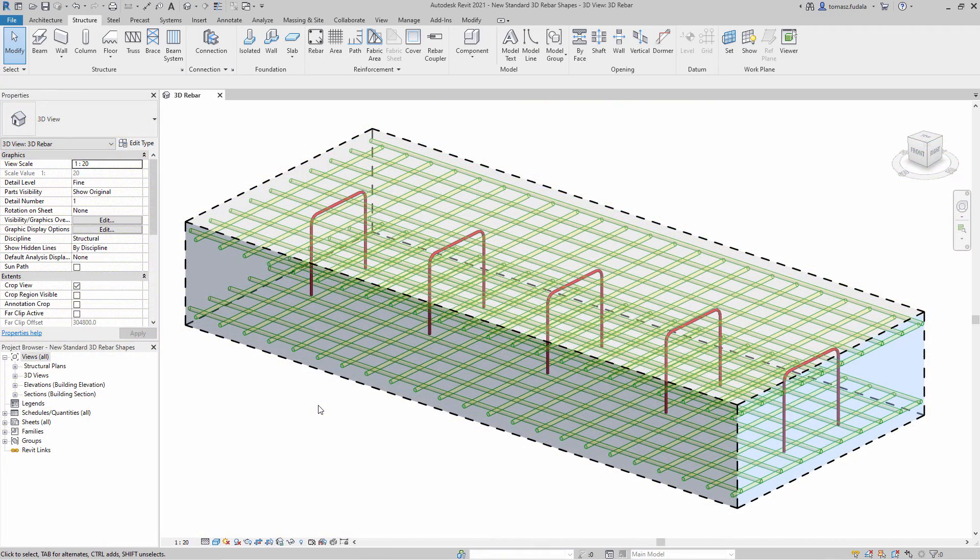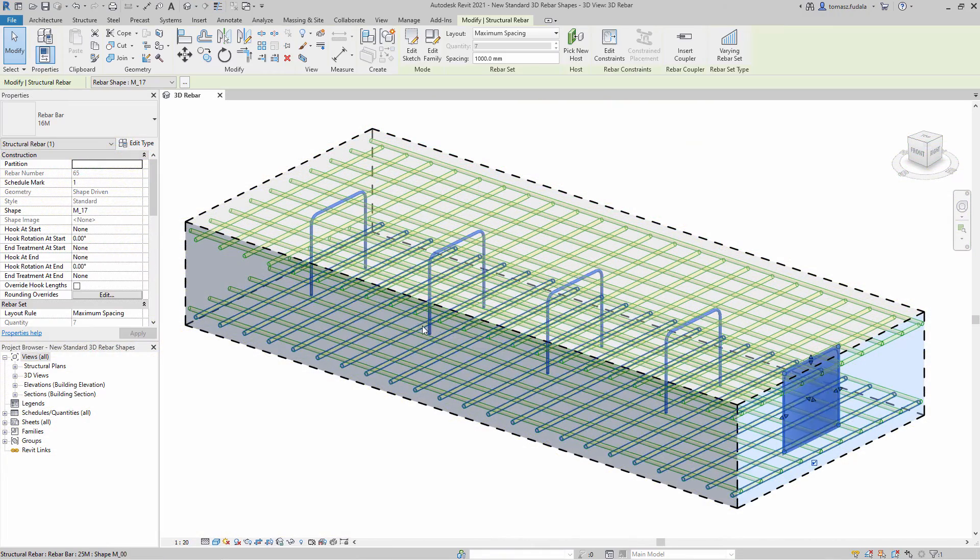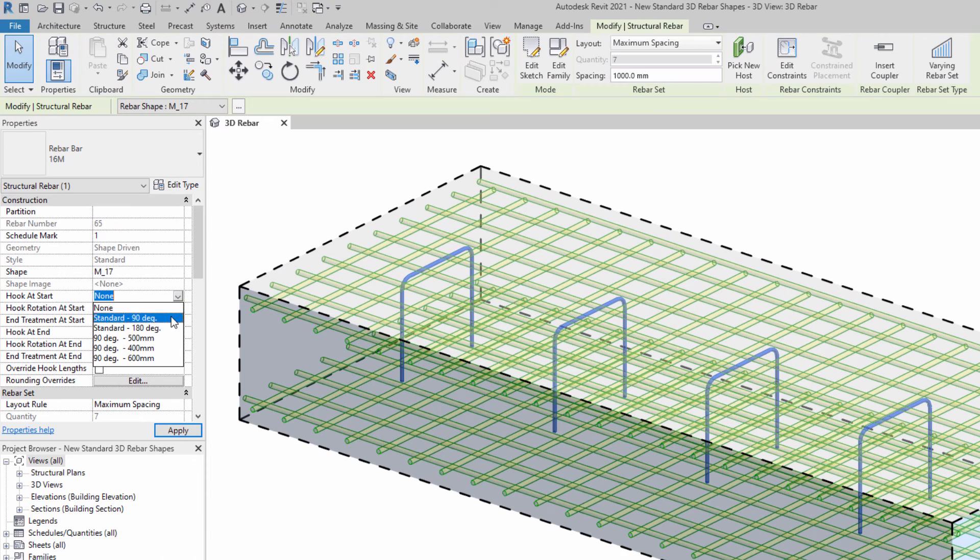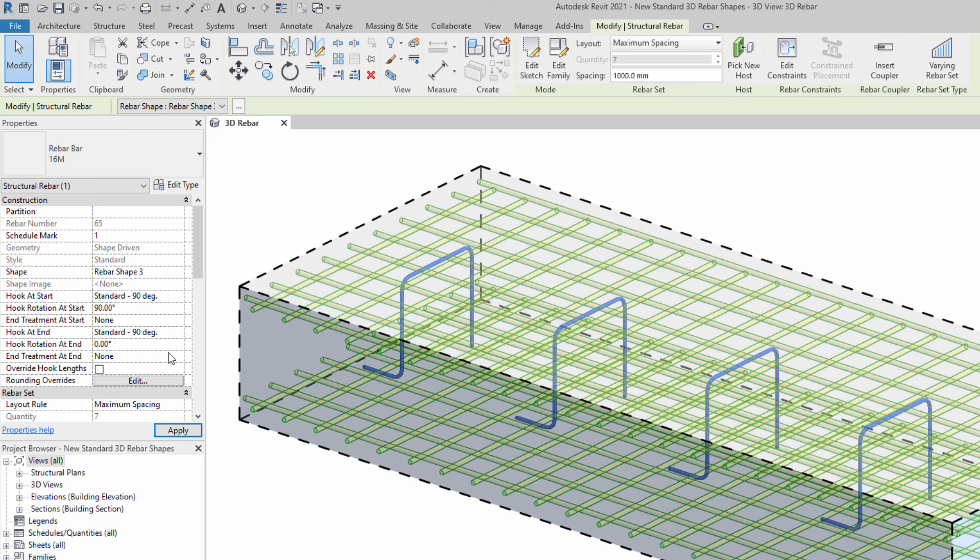In Revit 2021, you can define such 3D rebar shapes by rotating the hooks at the ends of the boss and directly inputting the hook lengths for each rebar instance.